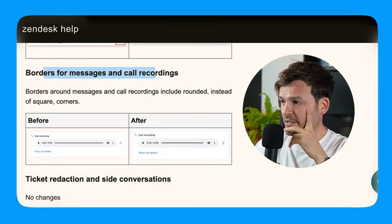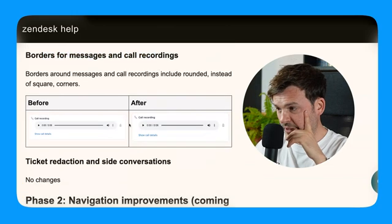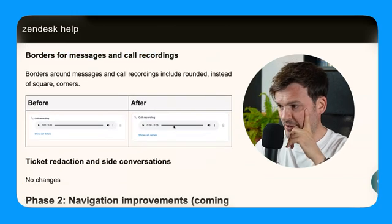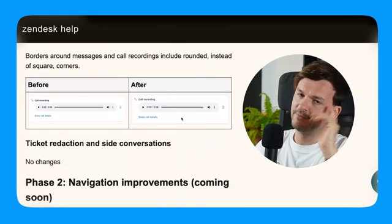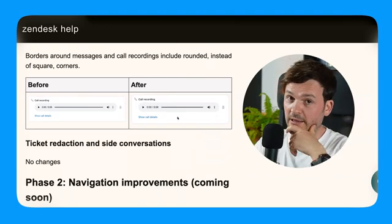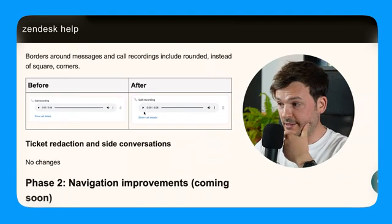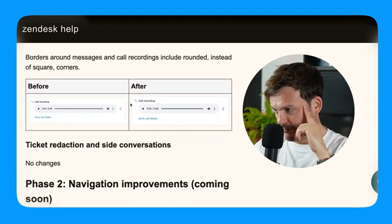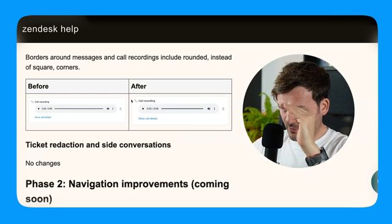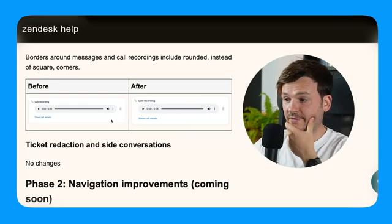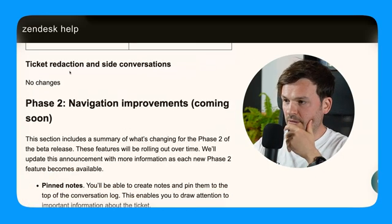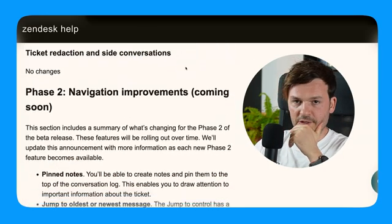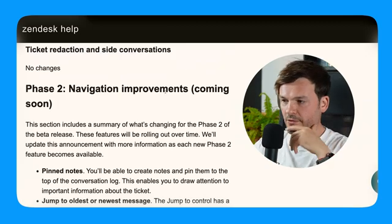Borders for messaging and call recordings. Before and after, oh, they made it round. I like details. So yeah, they made this border round. Good. I like it. Very good. So no changes to the ticket redaction inside conversations.